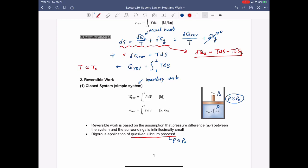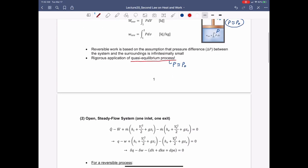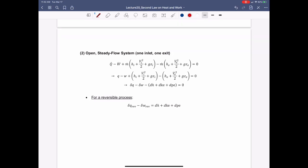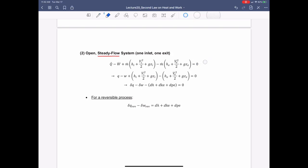How about the open system? In order to understand the open system, let us restrict our discussion to a steady flow system. The first law of thermodynamics can then be written as the first equation shown here. I already set dE/dt to zero because that is a steady state. If you want more detail on the first law for an open system, please study lecture note 13.